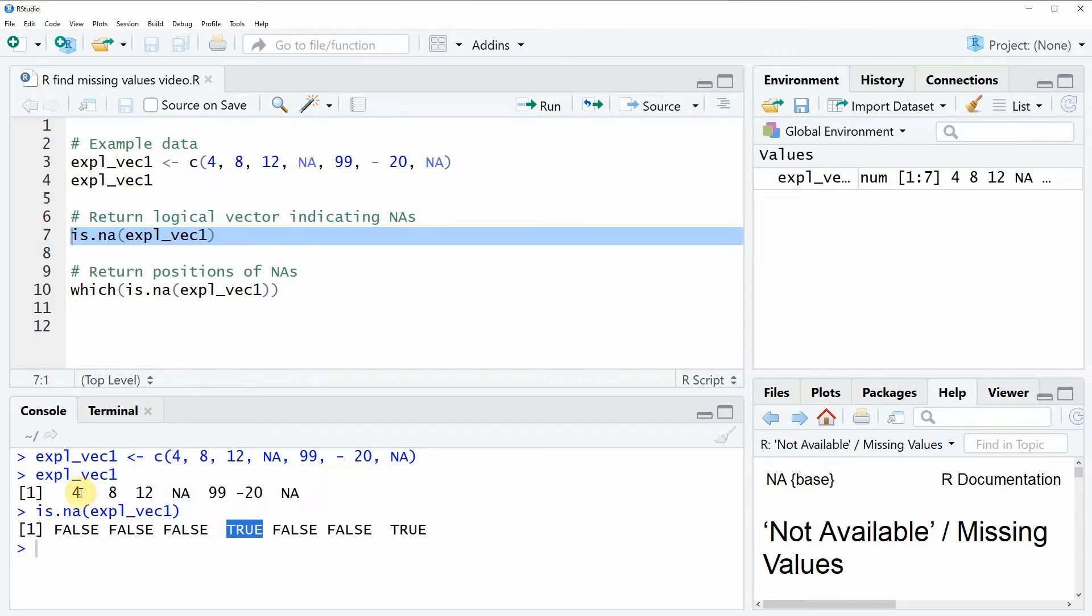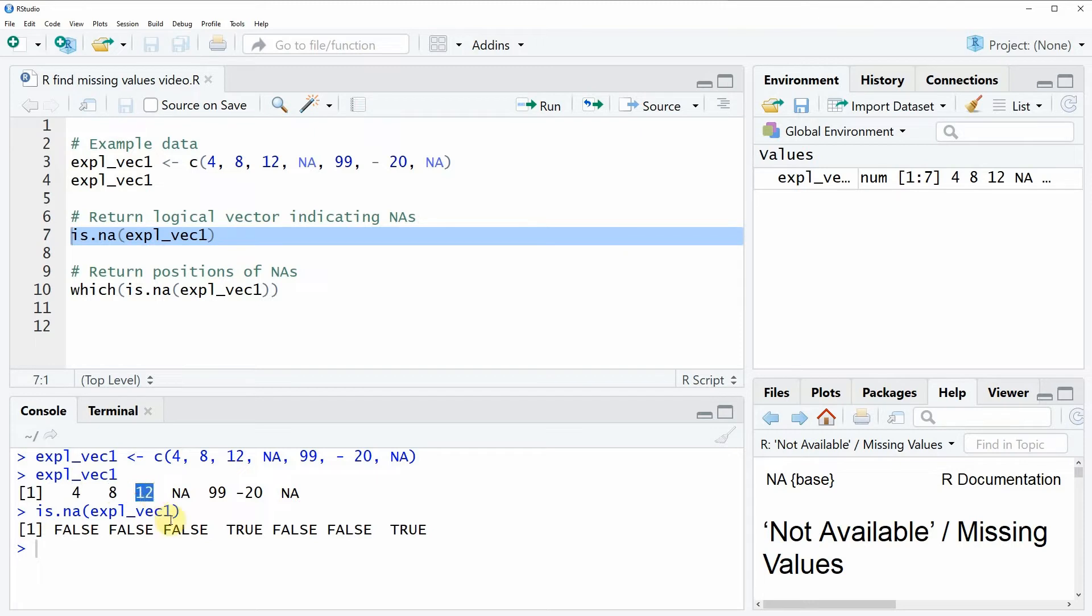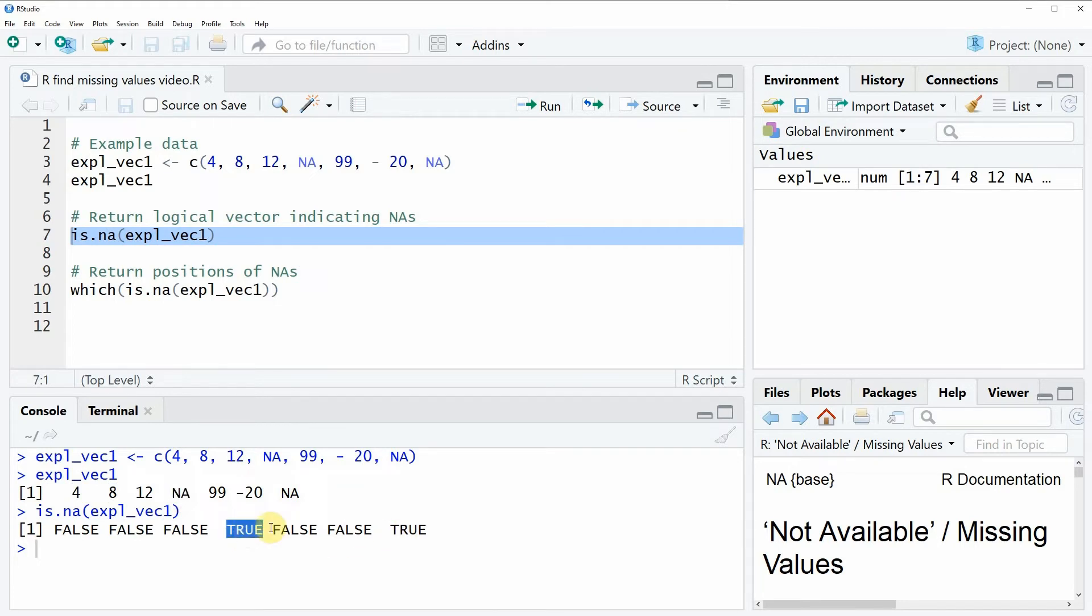So in case a vector element is not an NA the is.NA function is returning false as you can see here in the first three positions. But if a vector element is an NA then the is.NA function is returning the value true as you can see here in the middle and at the end of the logical vector.